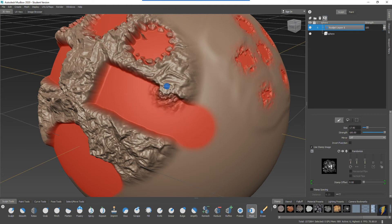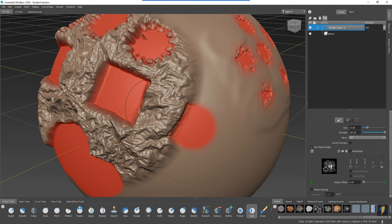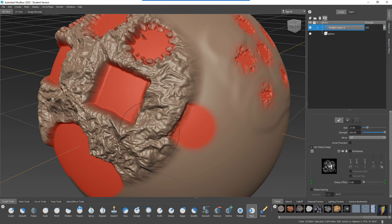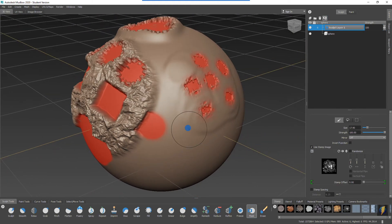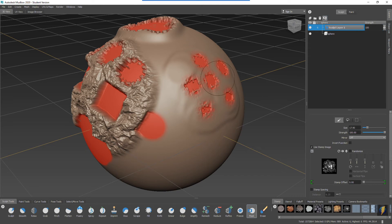So all that sculpting that I have underneath the mask is still there. That's what makes masks so powerful. The other thing to keep in mind is that if you don't want to see the mask you can hide it by clicking on this button here.